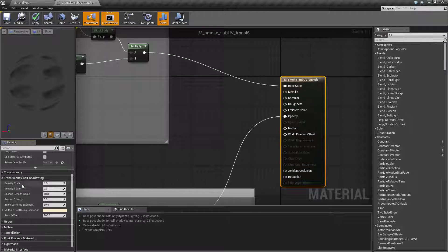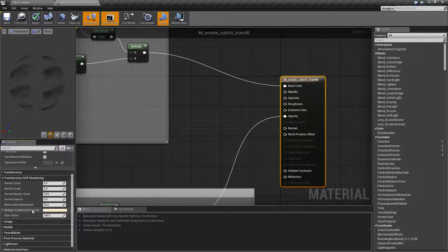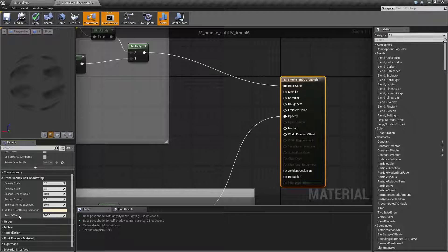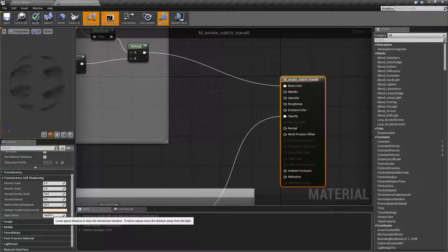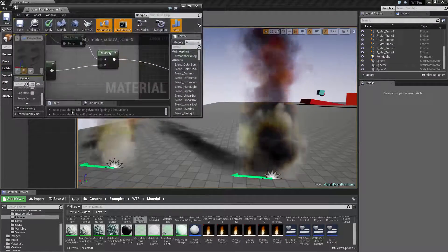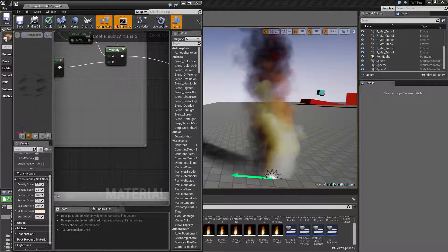Basically, the first part determines how strong the shadowing is internally. The second part determines how strong a secondary shadow is on the shadow itself, to give it a little more detail. The next part determines a coloring inside of the shadow, kind of like a light maybe inside of the source itself, causing the shadow to have a light inside of it. It backscatters, giving it another lighting effect internally based on this color, which is different than your actual particle. The start offset is basically how far away from the light that the shadow itself starts, in terms of where the internal translucency self-shadowing starts.